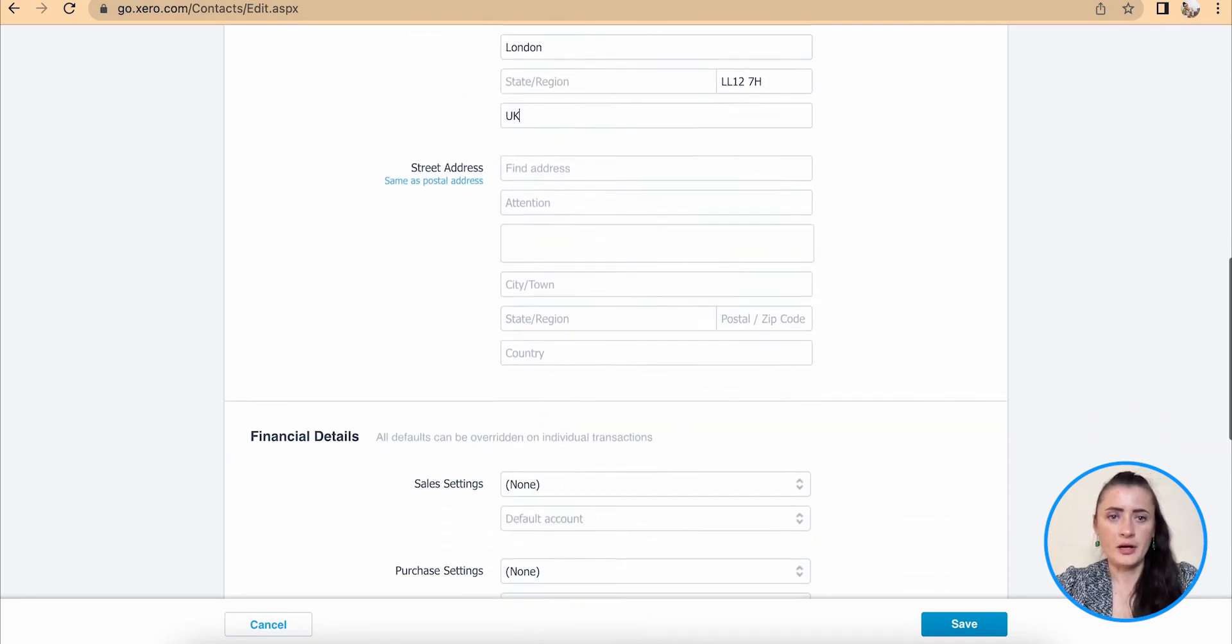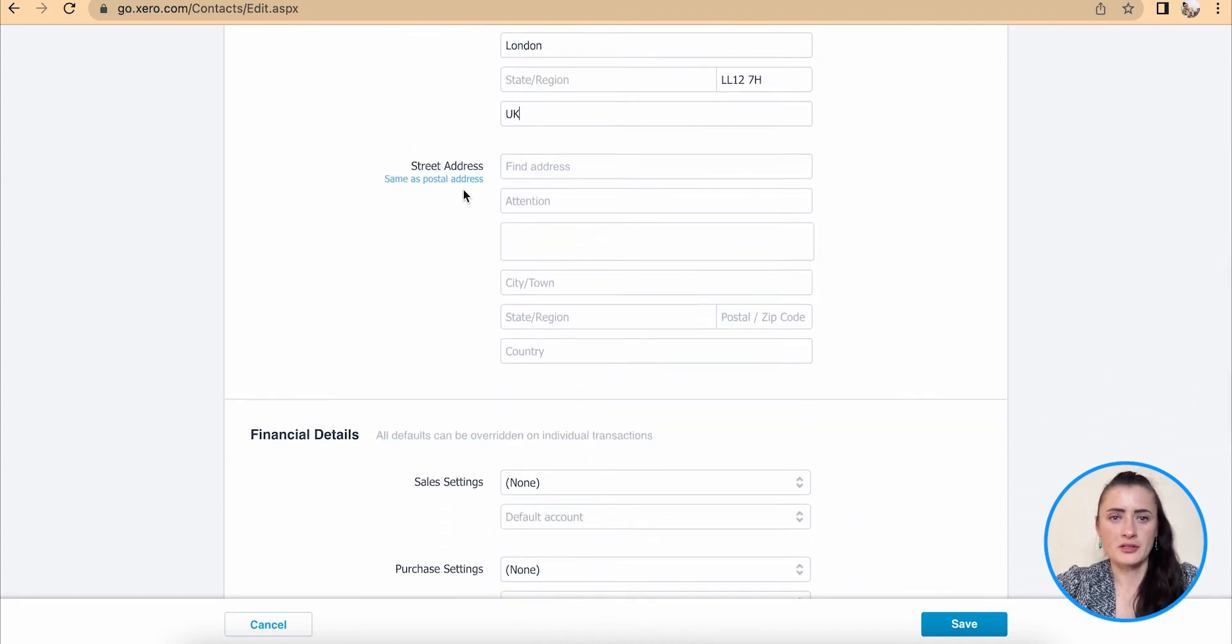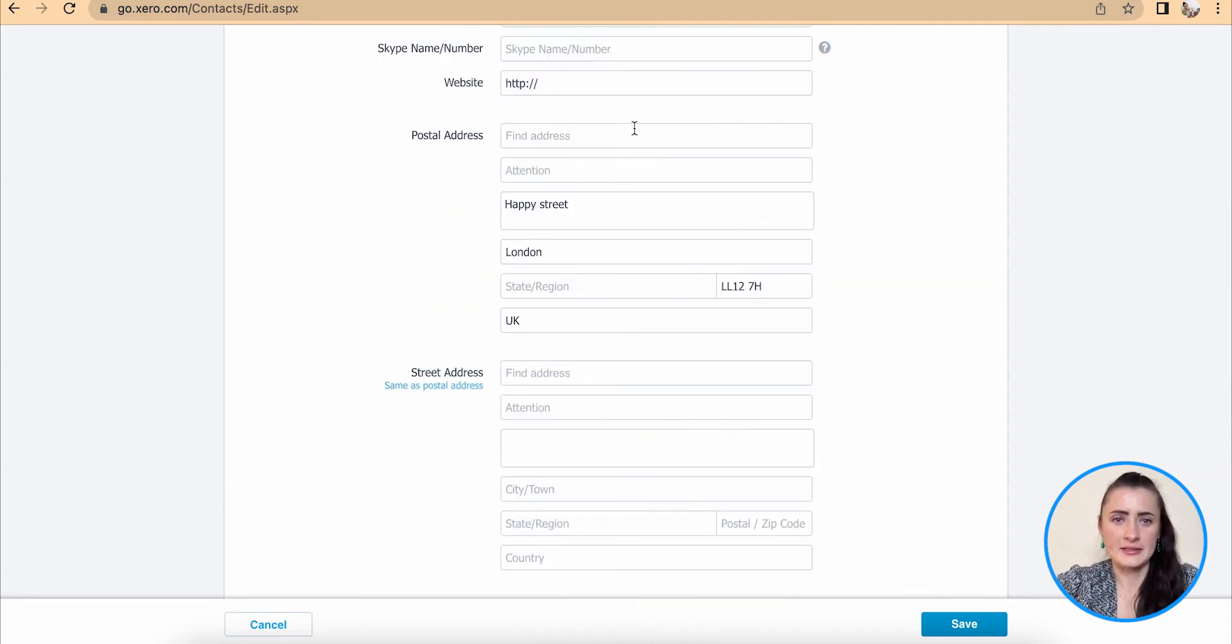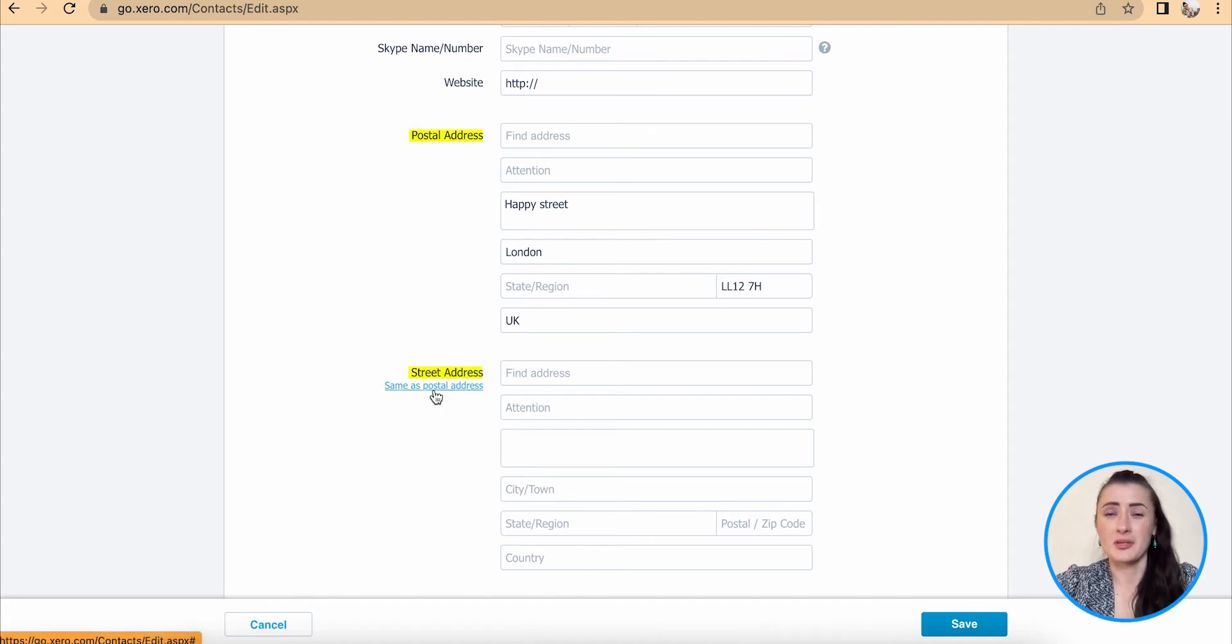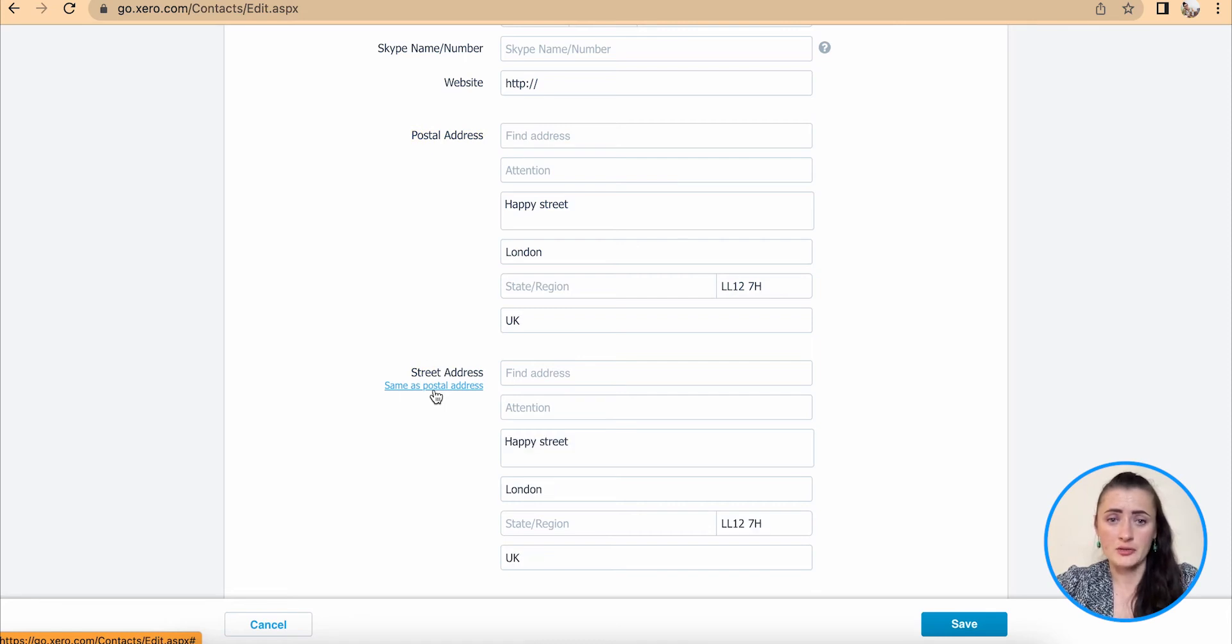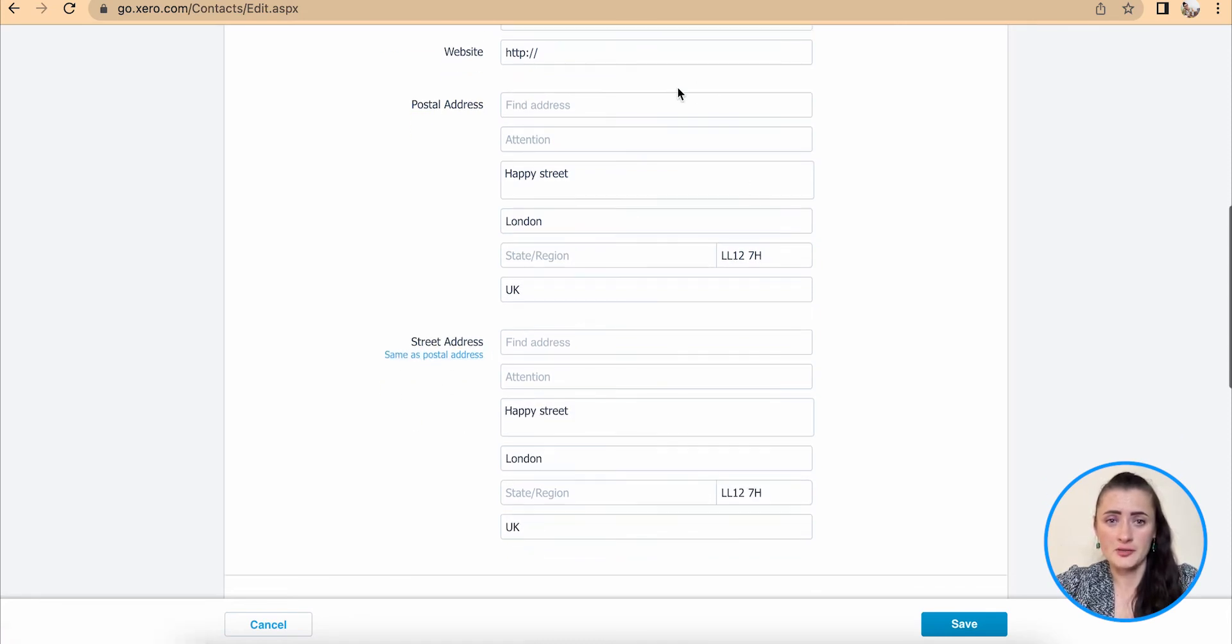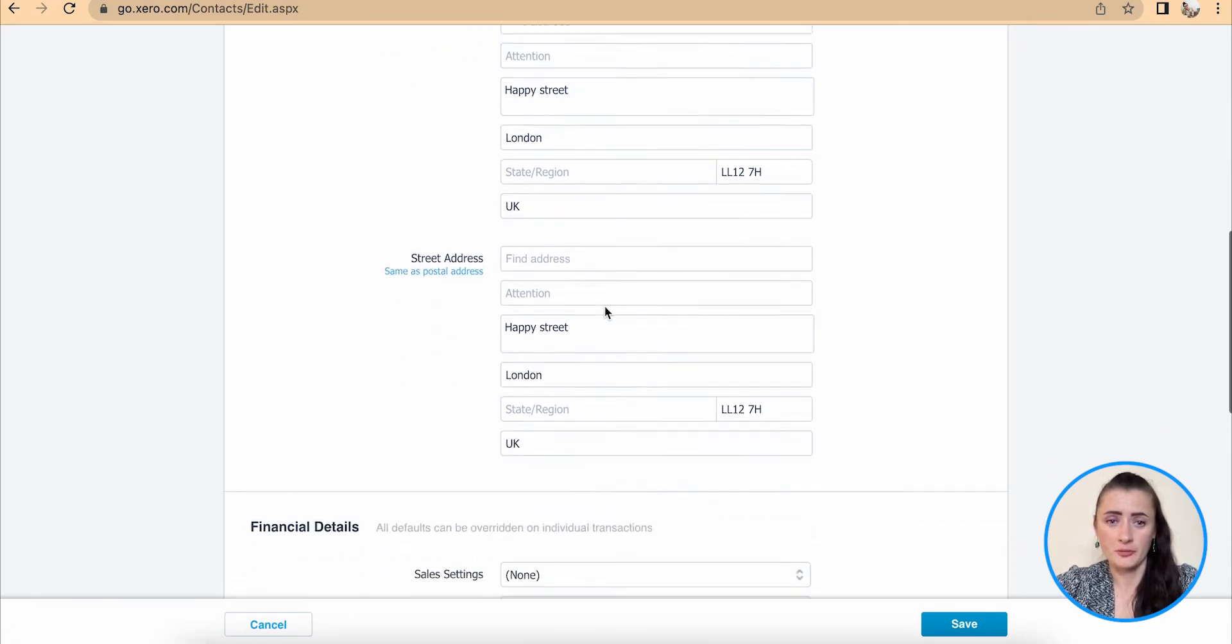If you have the same street address as postal address, so there is no separate warehouse facility or branch, then you can click same as postal address, and it will copy information from above.